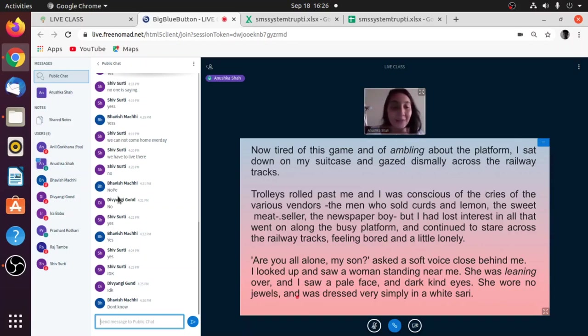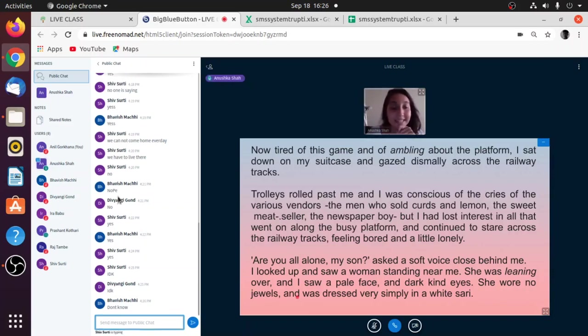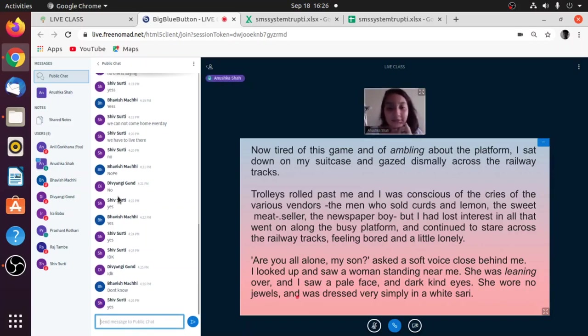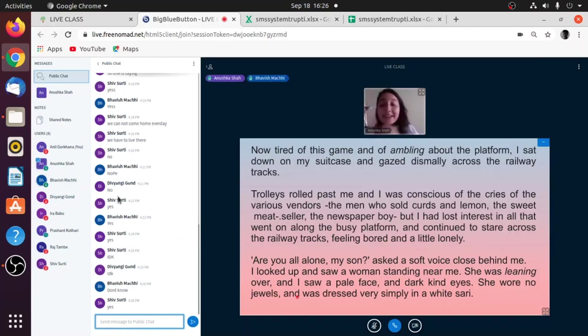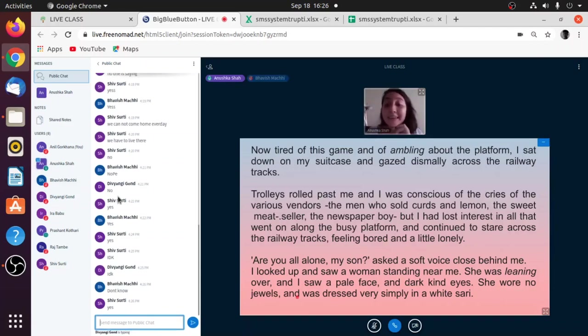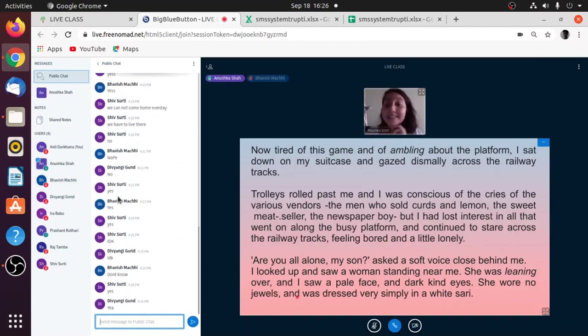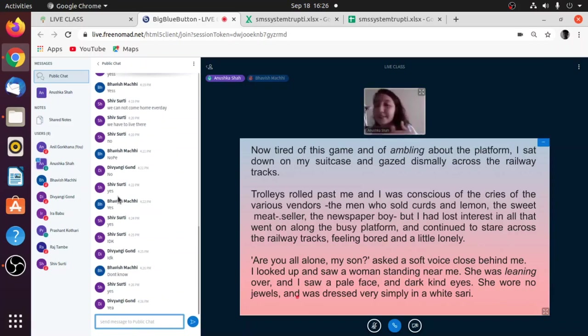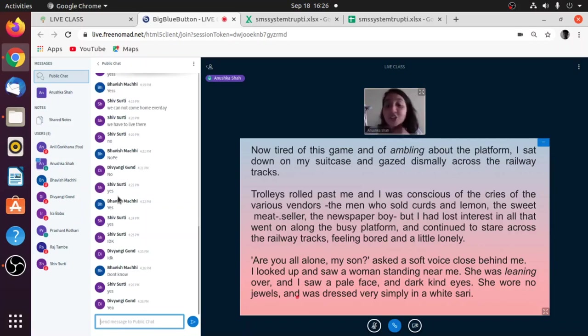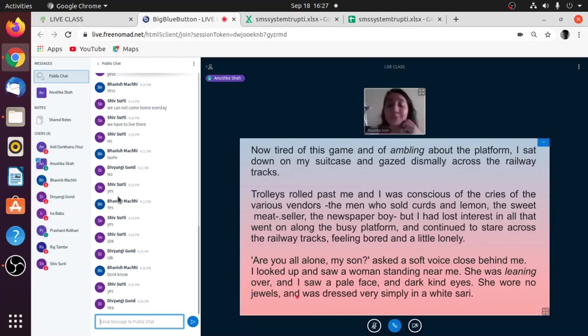Is it clear now, Bhavish Dvyangi Shiv? Okay, cool. She was leaning over and I saw a pale face and dark, kind eyes. This woman had a pale face and she had nice, dark, kind eyes. She wore no jewels. She had no jewelry and she was dressed very simply in a white sari.